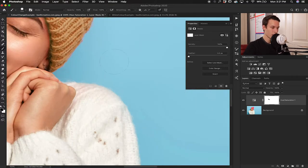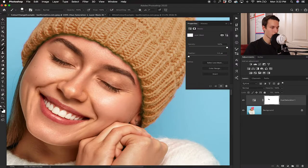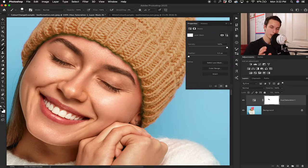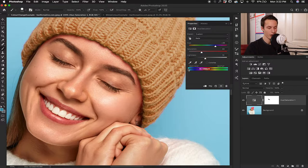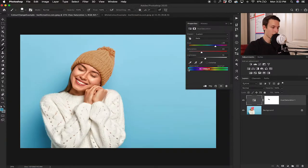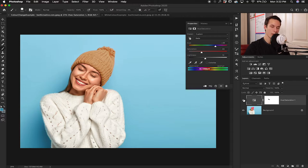Zooming in, you can see the bit of shadow underneath the toque has also changed color. You might want to go in and adjust the color range within the hue saturation adjustment layer, or just go through with a black brush and mask that area out — whatever works best for you. If I turn that layer on and off, we've successfully changed the color from a bright pink to a neutral brown, pretty quickly and easily, without any manual cutting or extra labor.